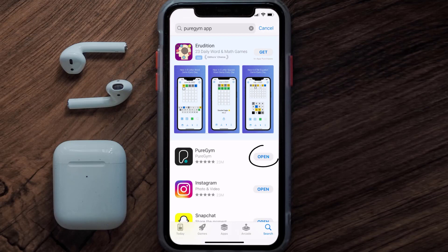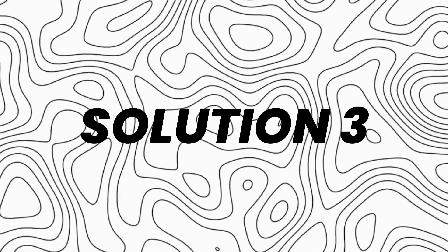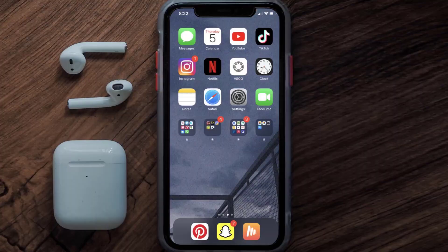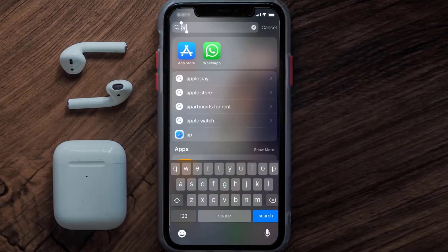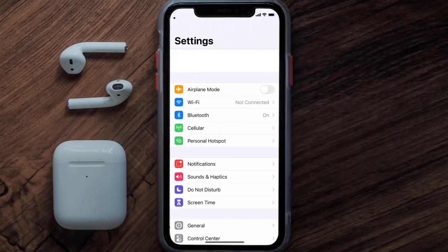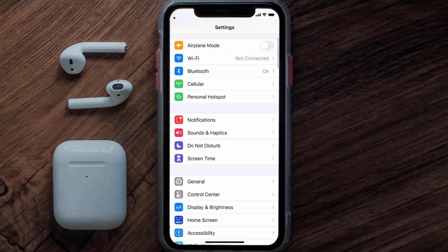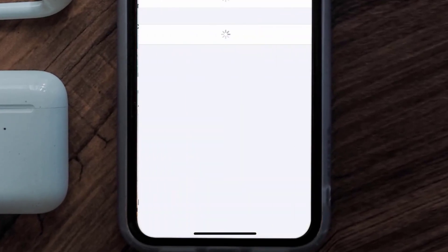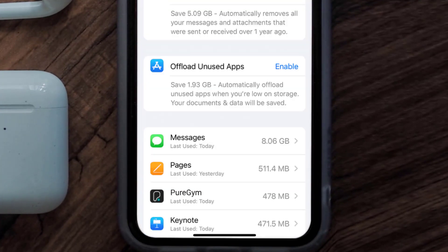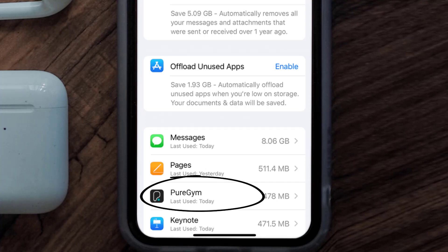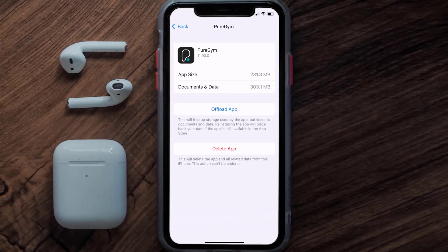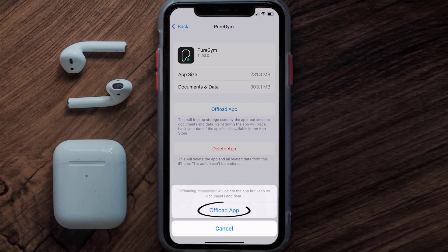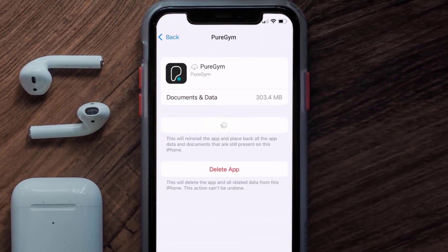If you still encounter this issue, you need to clear the app cache. Go to your device settings, scroll down to General and tap on it, then tap on iPhone Storage. From here, search for the PureGym app and tap on it.